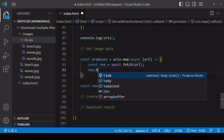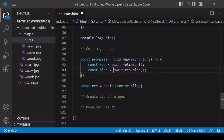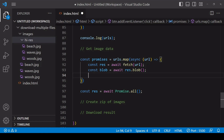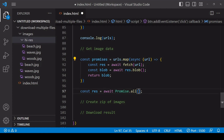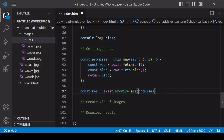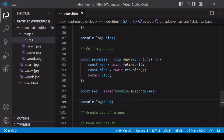To read the file data into a file container, we call blob on the response object. This reads the file data into a blob object, which in JavaScript is a container of raw binary data, and we can use that format to create a zip file. The return value of the function will be the blob each time, which is the value each promise resolves to in the array that map returns. We can then pass that into Promise.all, which waits for all promises to resolve and returns the results in an array — an array of file data in blob format.